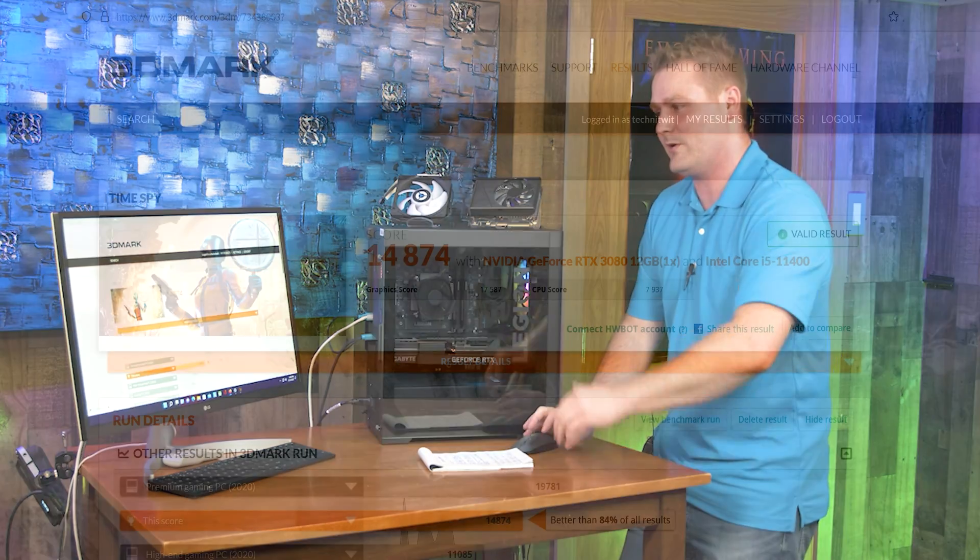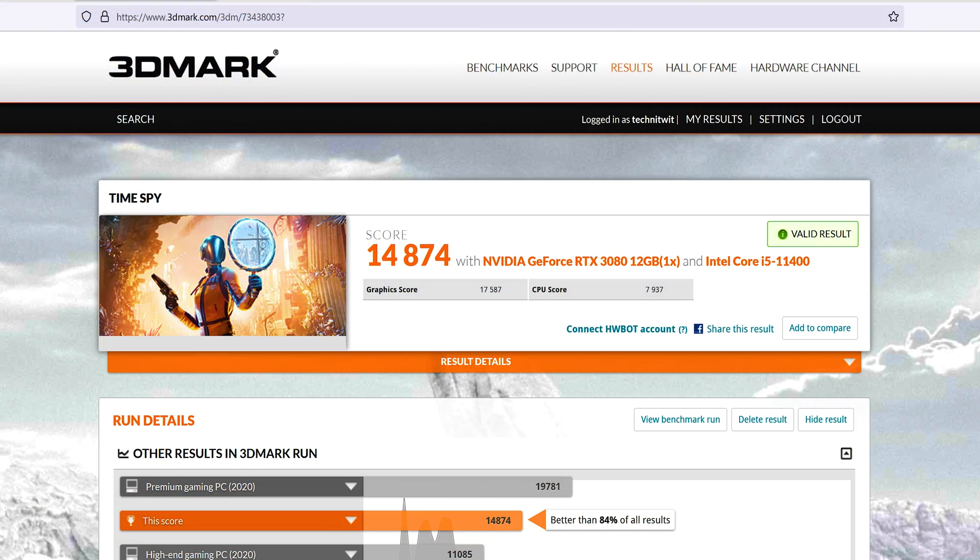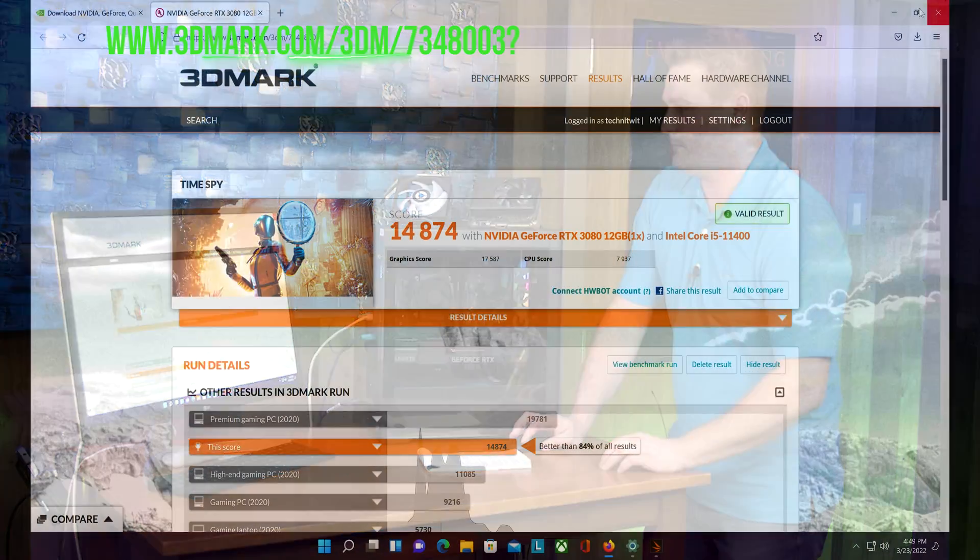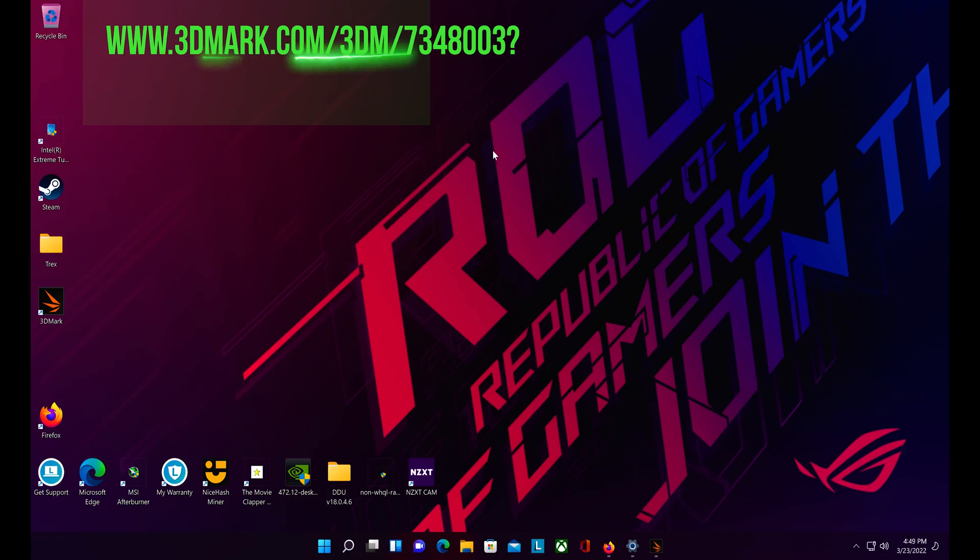Y'all, we just got done running this benchmark and it scored an awesome 14,874. We're going to jump over on screen quick here. The first thing you're going to see is this is an actual web page. What's kind of cool about this is I'll have this link down in the description below for both of these graphics cards independently and you can look at the scores that both of these got.